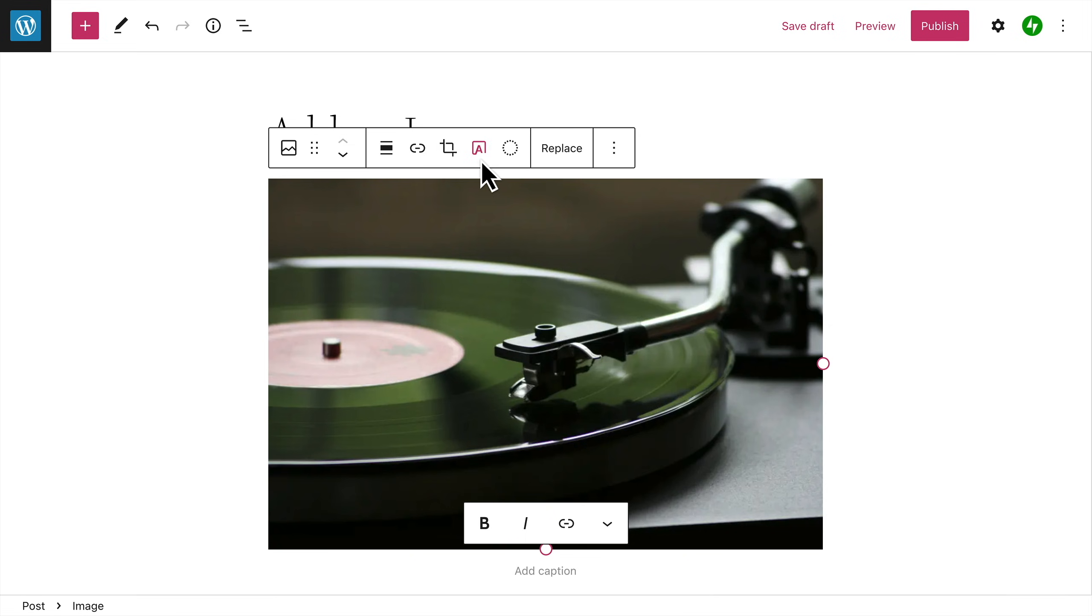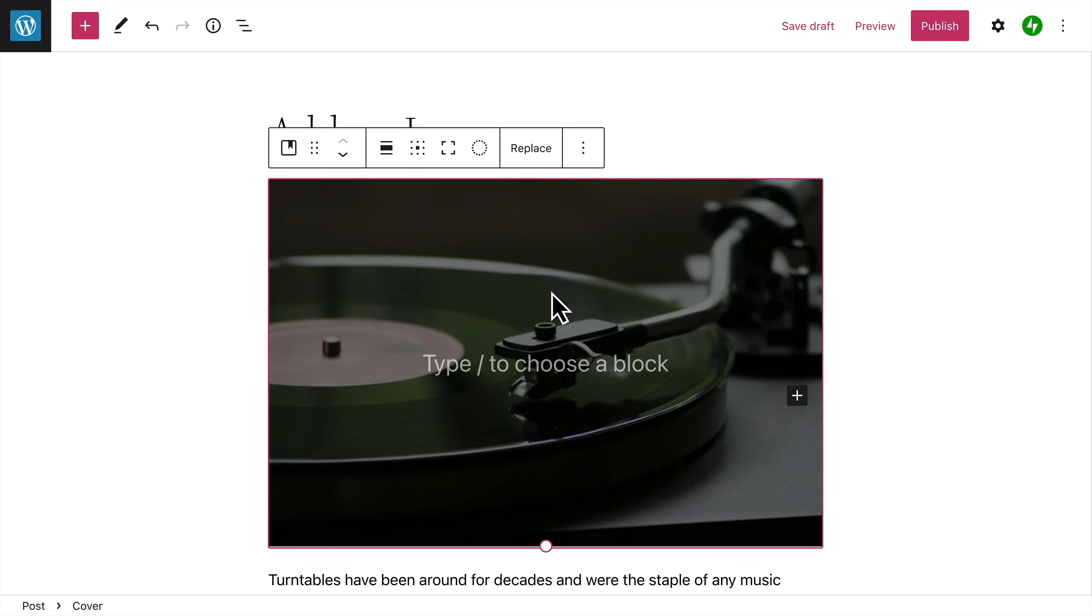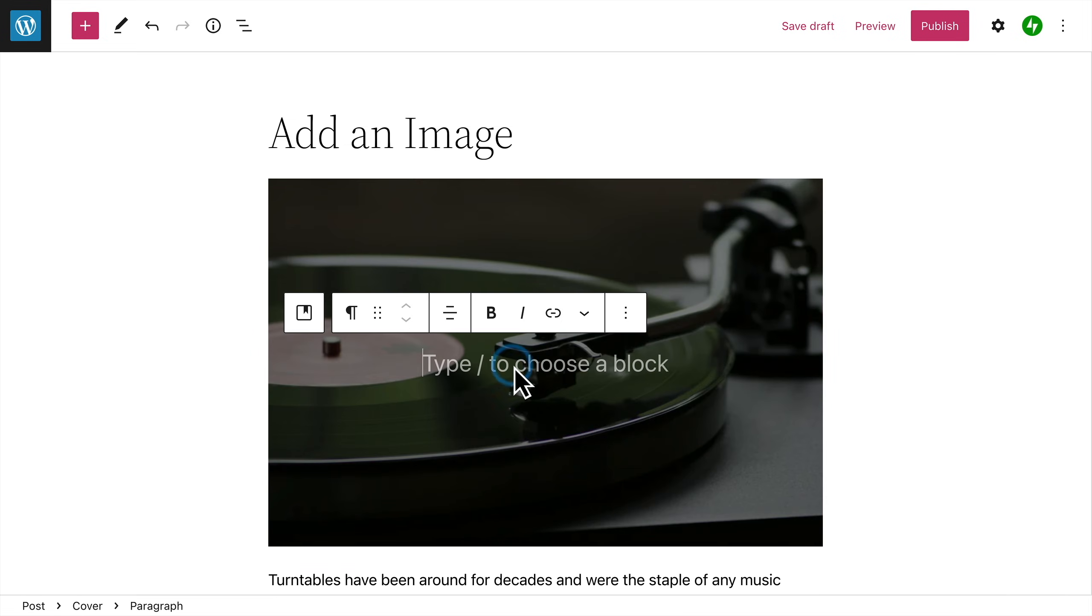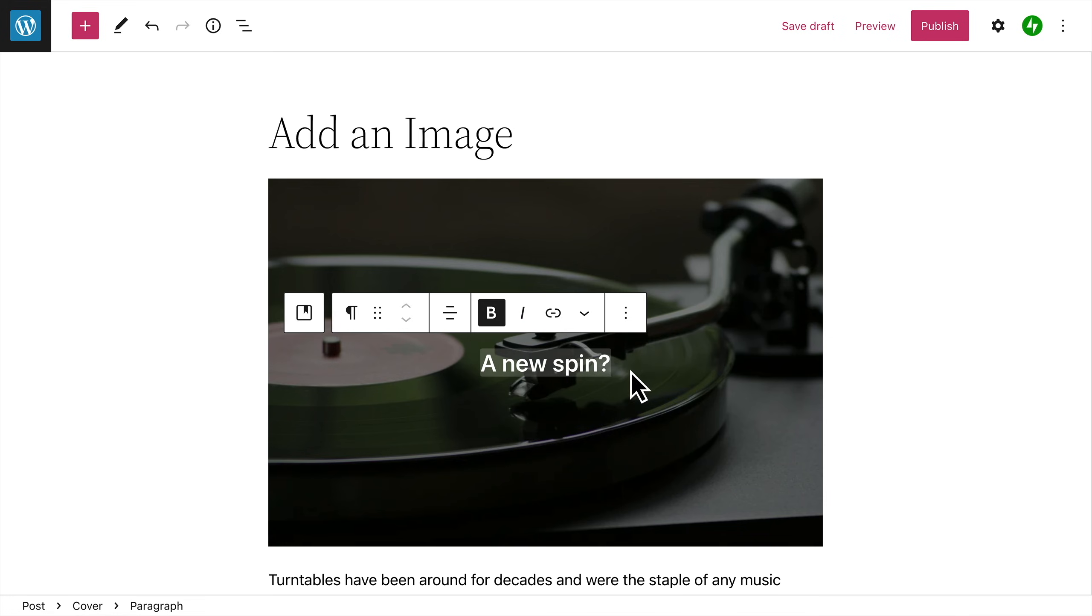If you like, you can add text over the image. Clicking this button will change the image block into a cover block, with the image now being used as the background. Then, you can add any text you like, or another block.